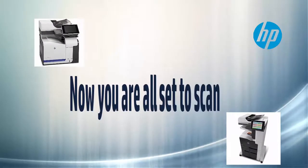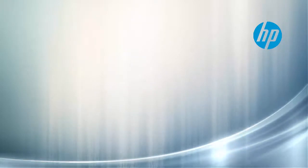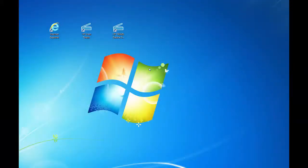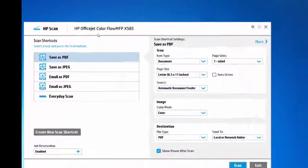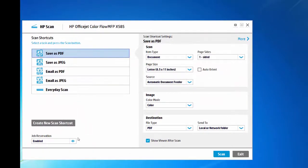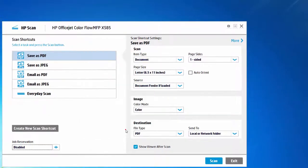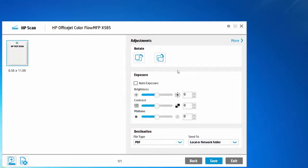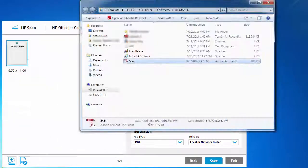Now you're all set to scan. Let's perform Type 1, which is the reservation-less scanning. Open the installed Twain application. Select the output file format and disable job reservation, as it's enabled by default. You may choose to set the scan shortcut settings or scan using the default settings. Once you hit scan, the preview of the original is presented. You may choose to use the image enhancement features or simply save the scanned document. This is an example of reservation-less scanning.